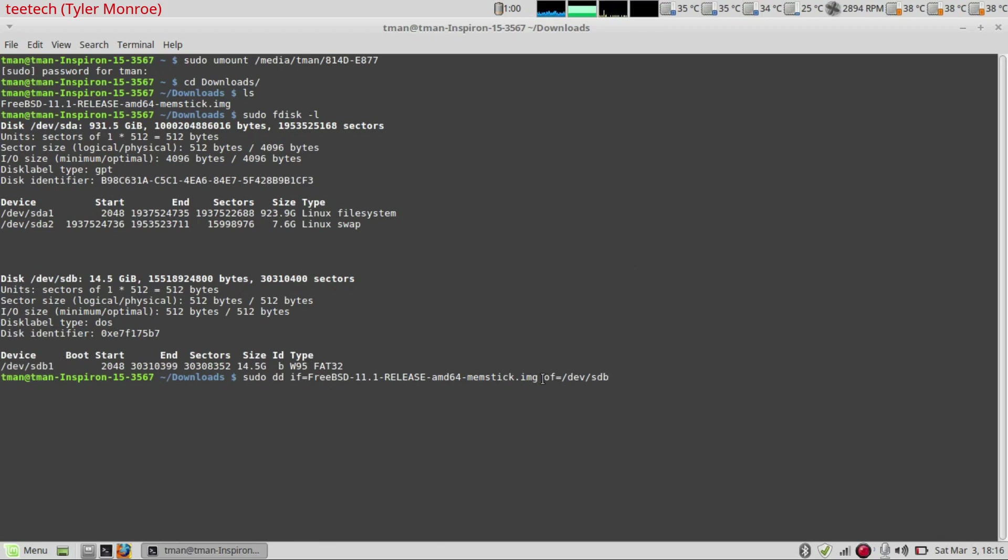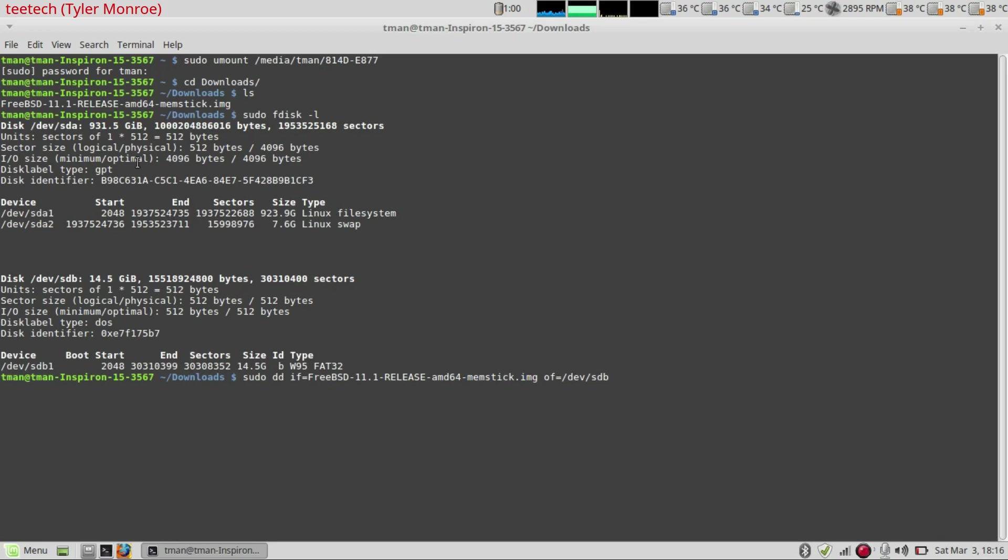Make sure as well don't mix the output or input up because if I was to put dev sda here that would wipe out my entire hard drive. And that would not be good.